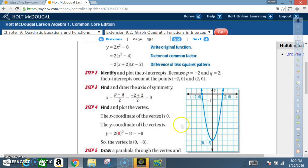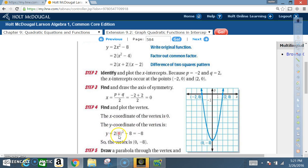So the axis of symmetry is the y-axis, where x equals zero. Step four: find and plot the vertex. The x-coordinate is zero. Substitute into the original equation: y equals 2 times (0) squared minus eight, which equals negative eight. So the vertex is (0, negative eight).